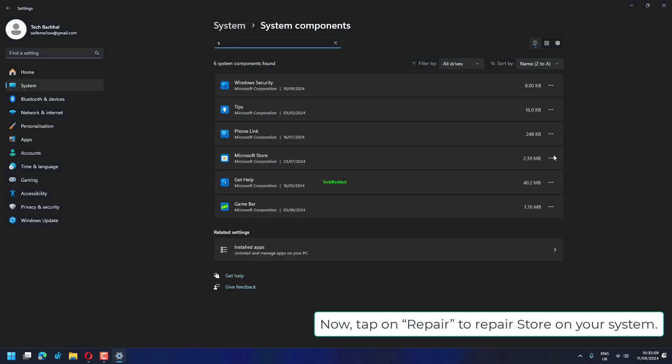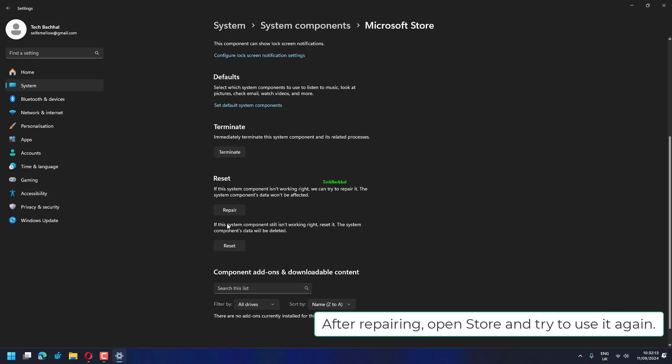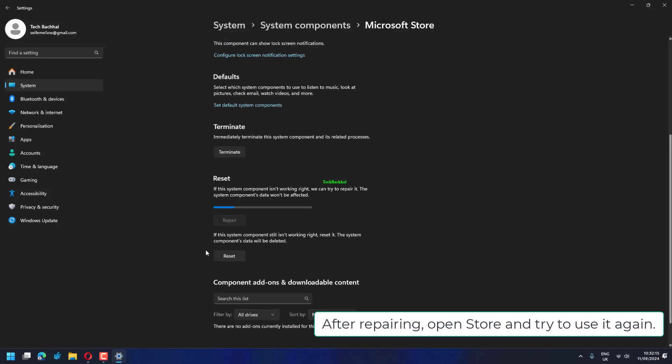Now tap on Repair to repair store on your system. After repairing, open store and try to use it again.